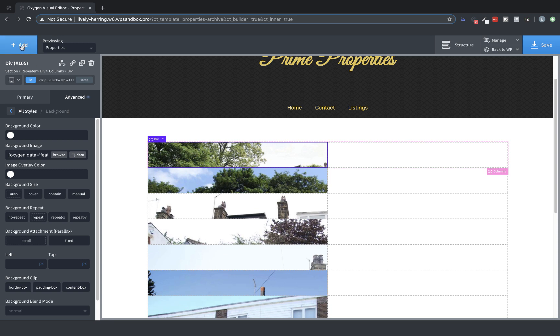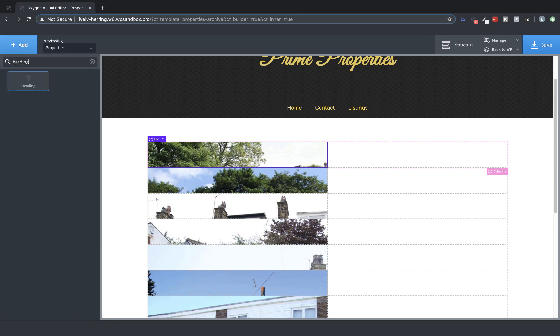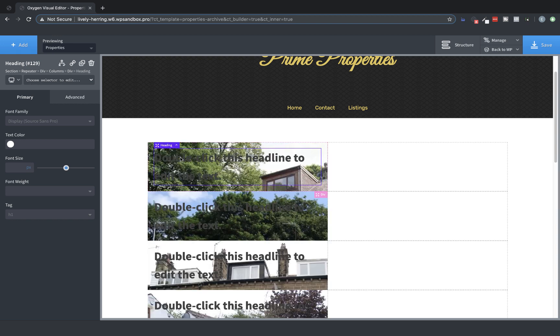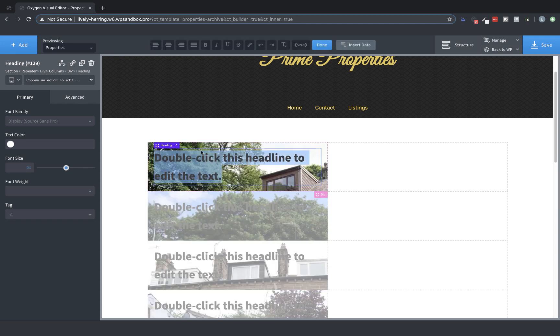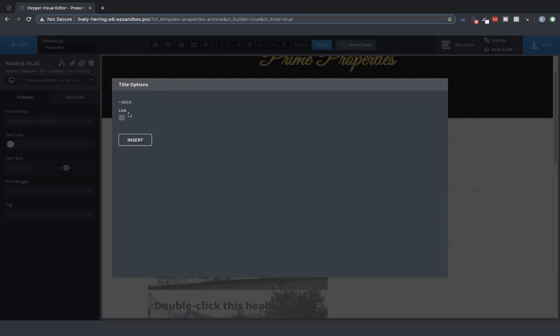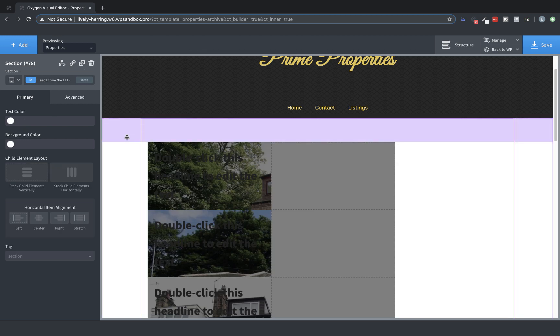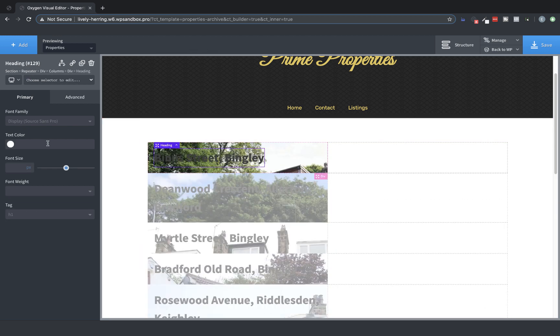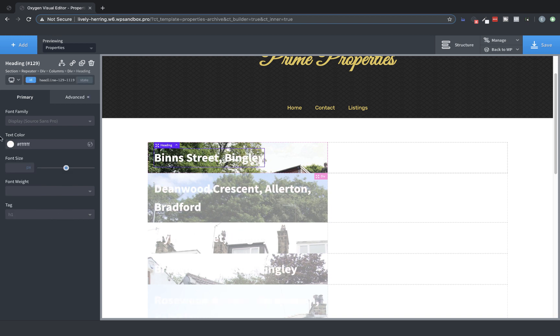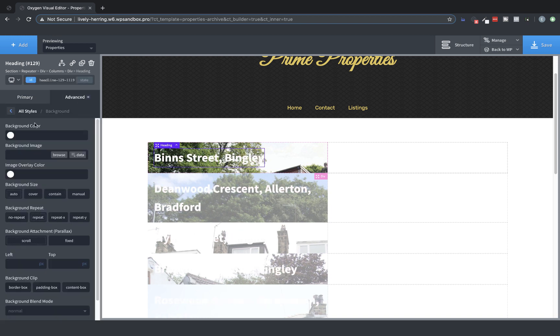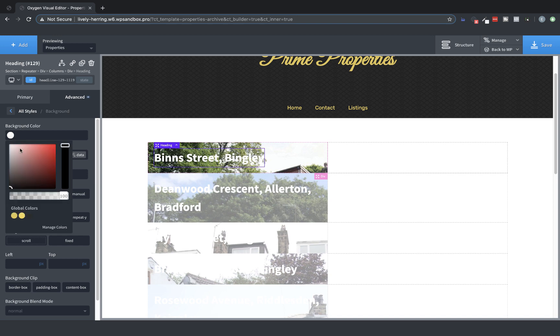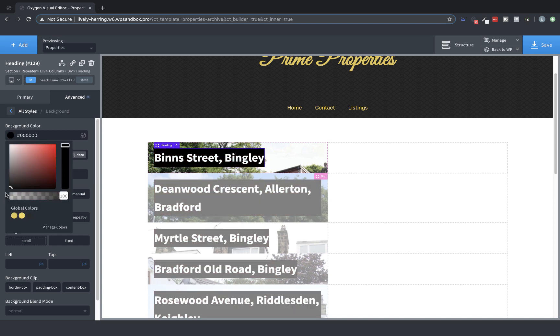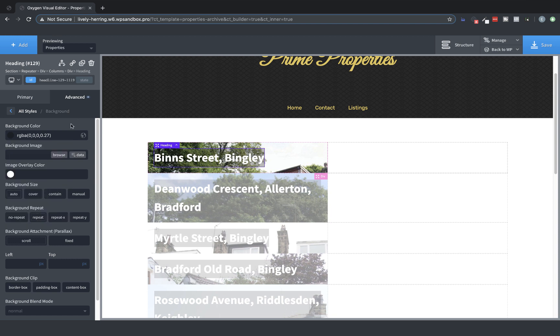Now let's add a title. We'll add it directly in this div, so we'll add a heading, and then we will double-click the heading and use Insert Data from the top bar to insert title. And this will then insert the title of each post dynamically in the repeater list. Let's make that white so we can see it a little easier. Perfect. And then let's add some background color. We'll do a slightly transparent black.